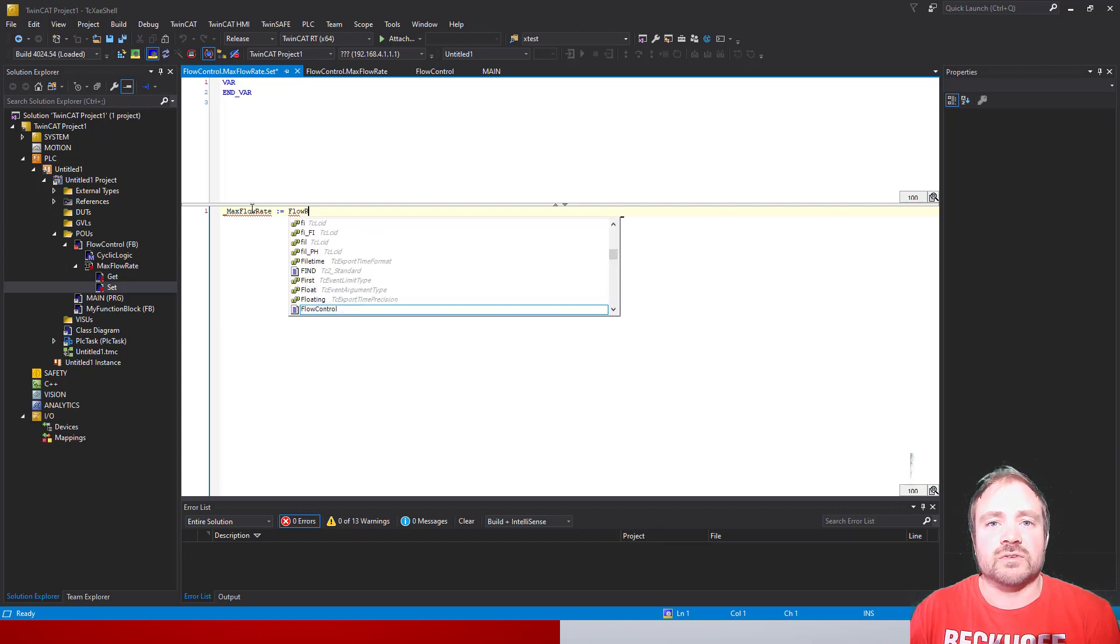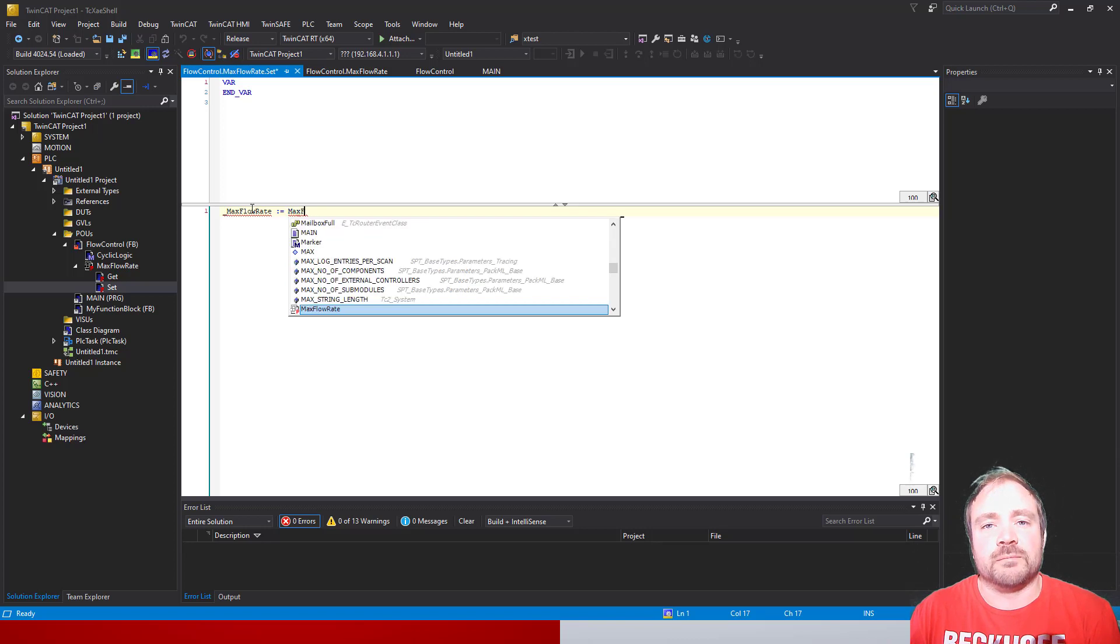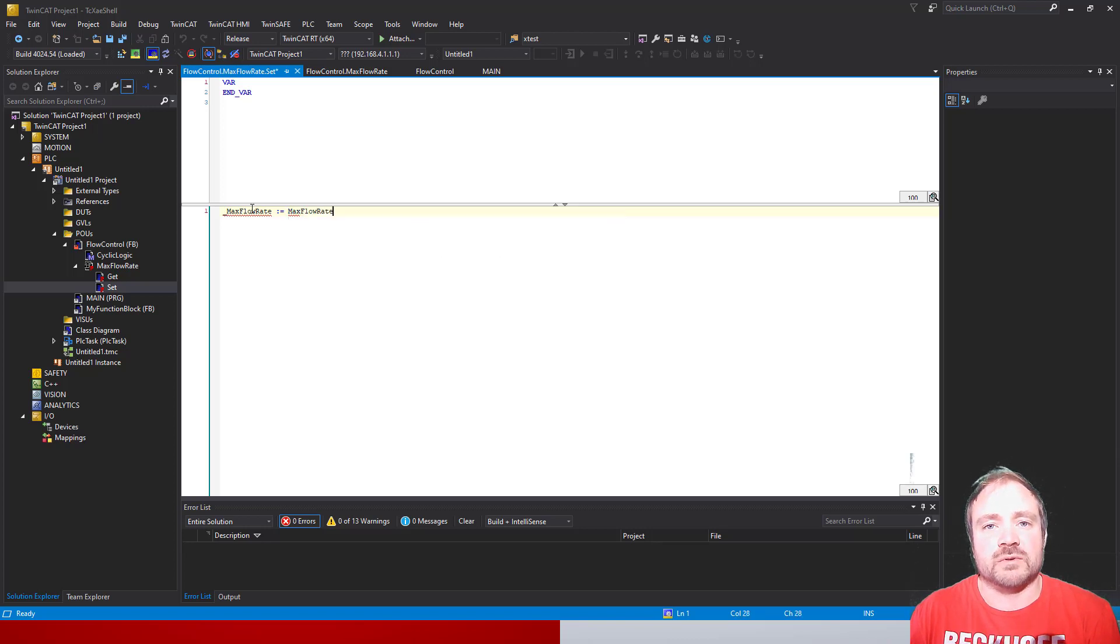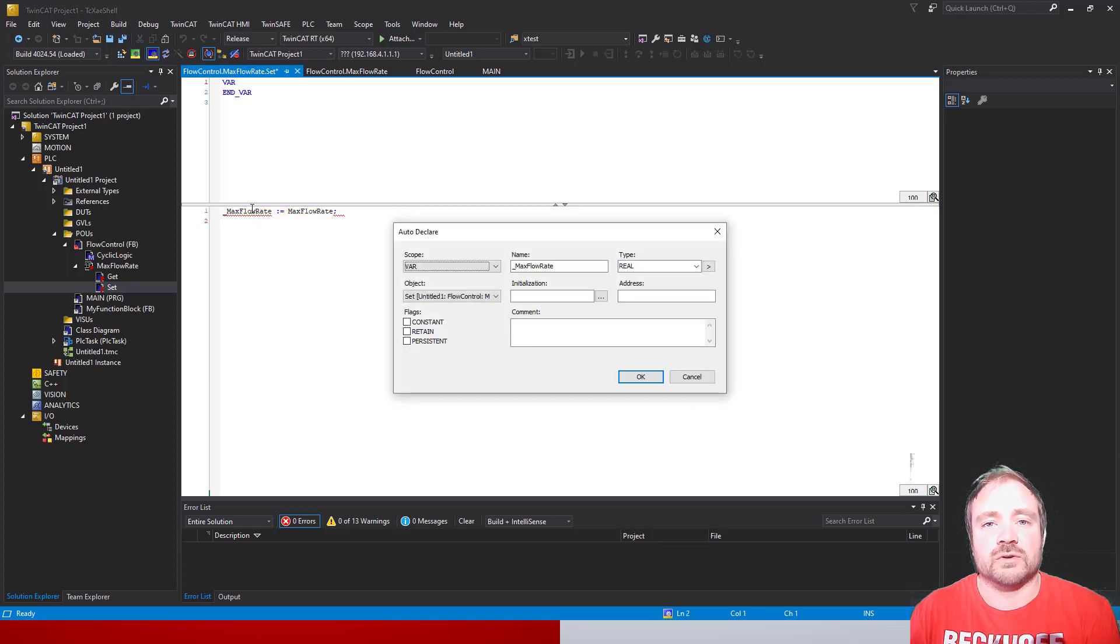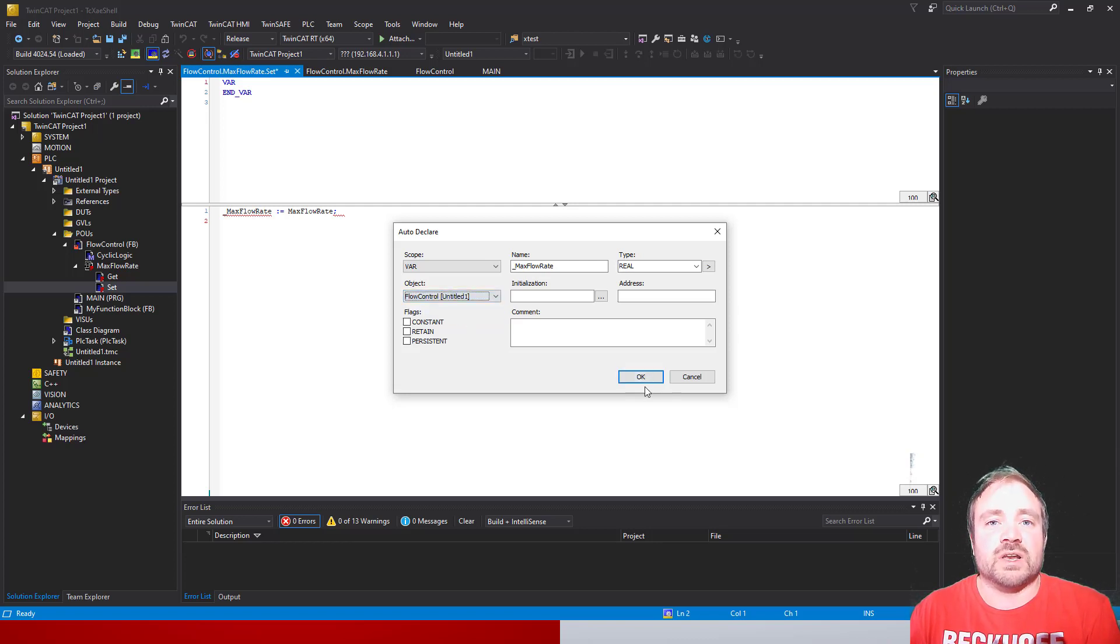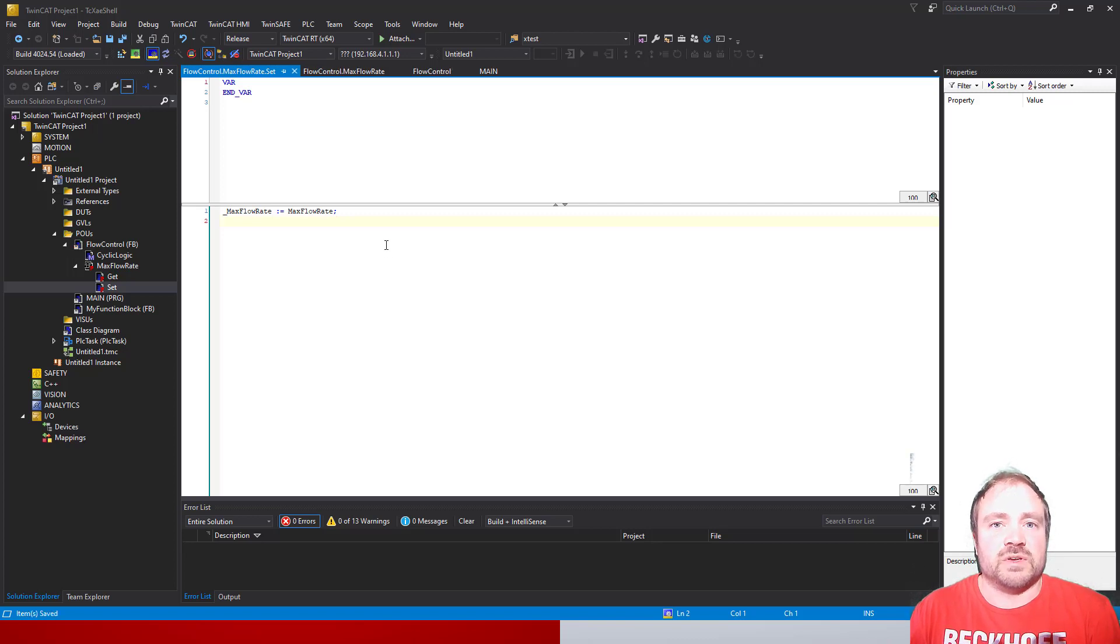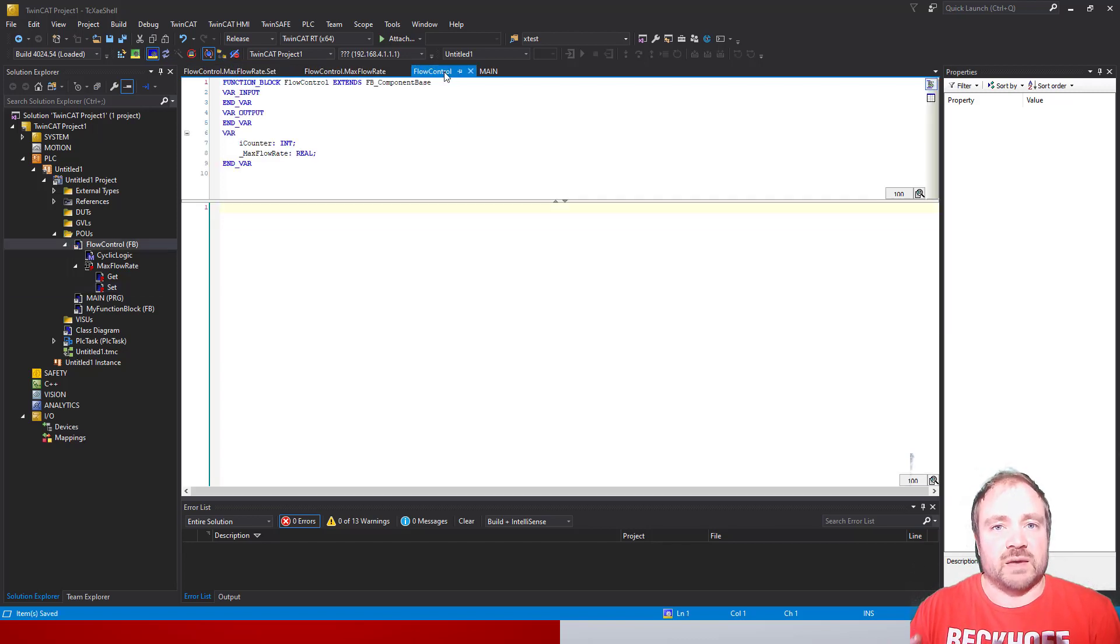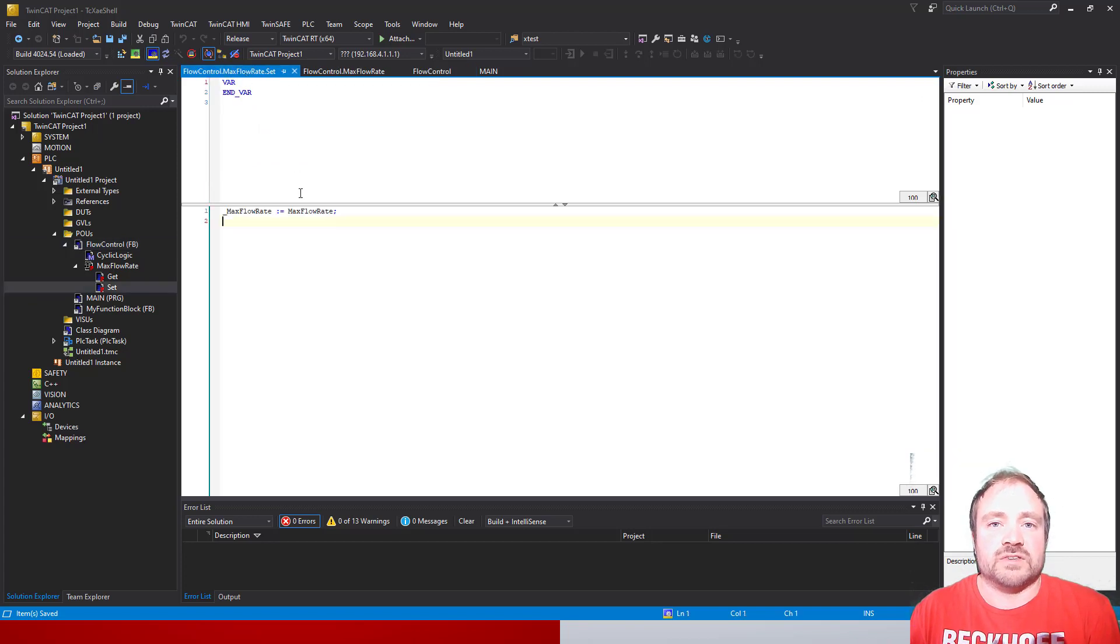That effectively then becomes a locked piece of data inside your class. So the underscore flow rate is essentially a secret piece of information we've encapsulated away inside our class, and we can control access to it with this Set and Get.